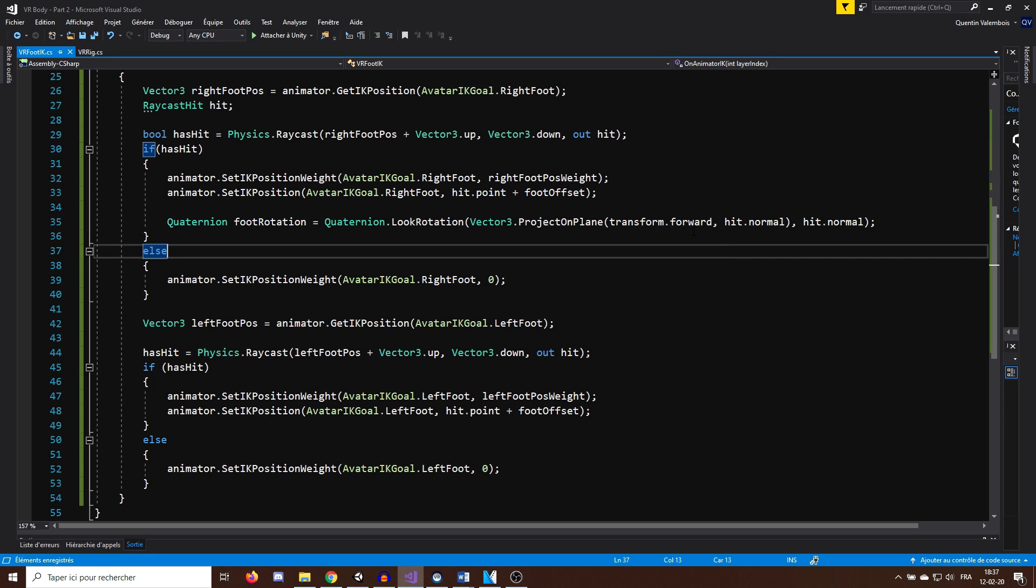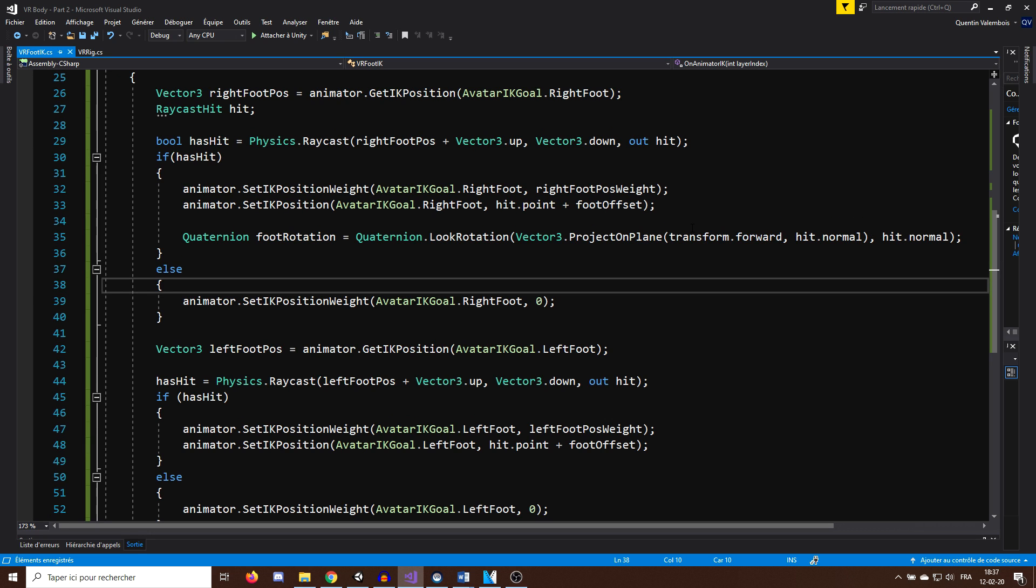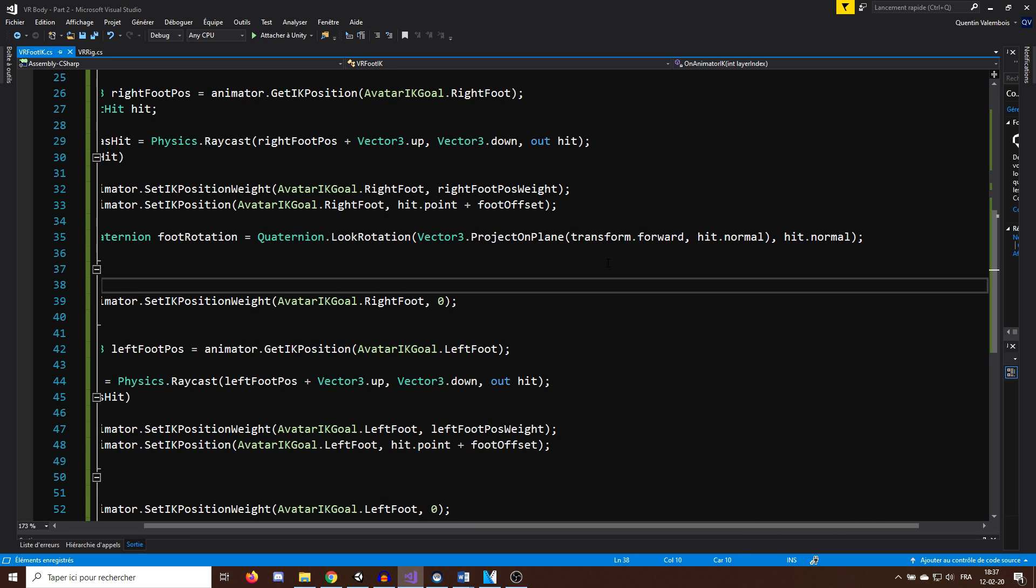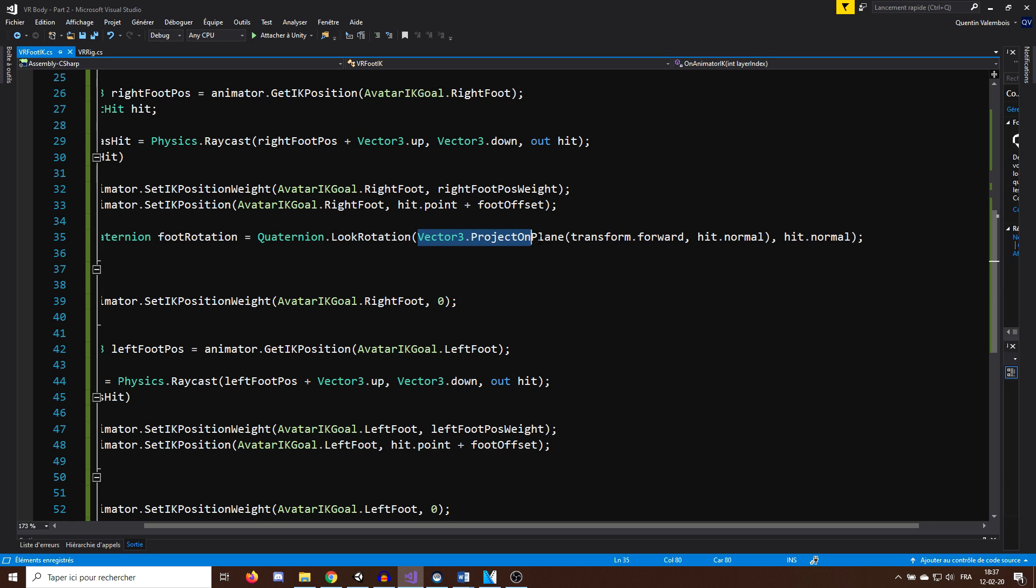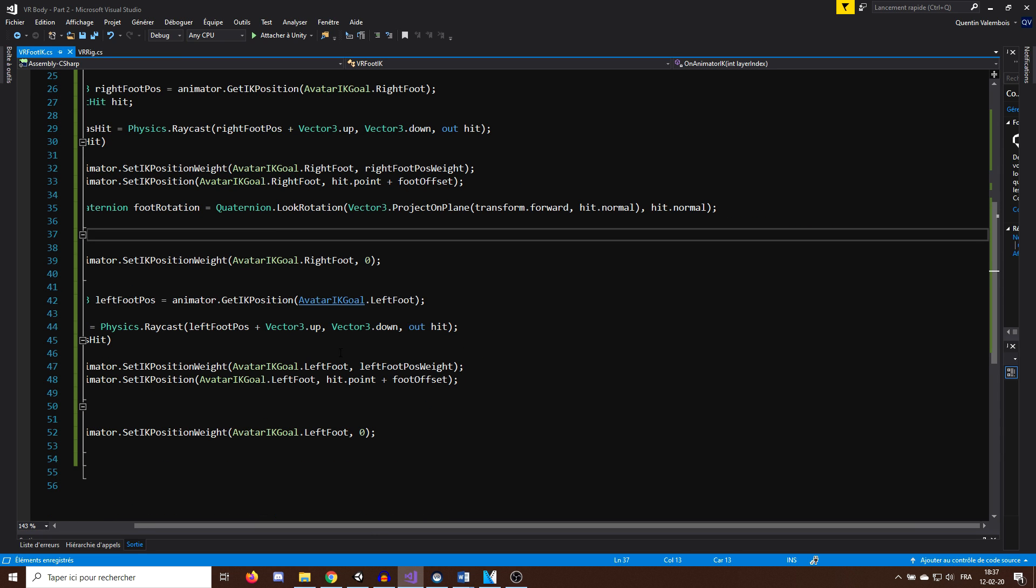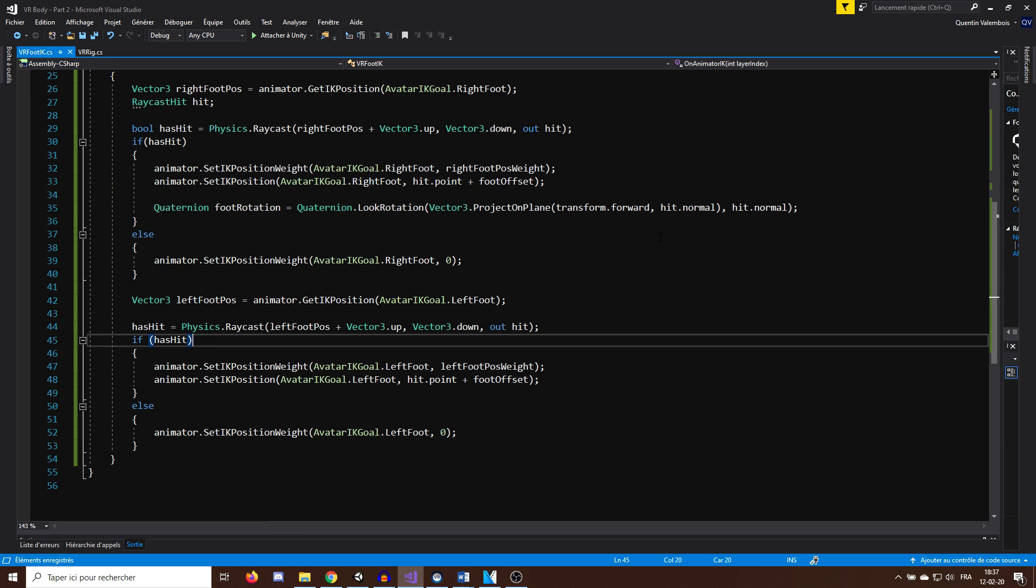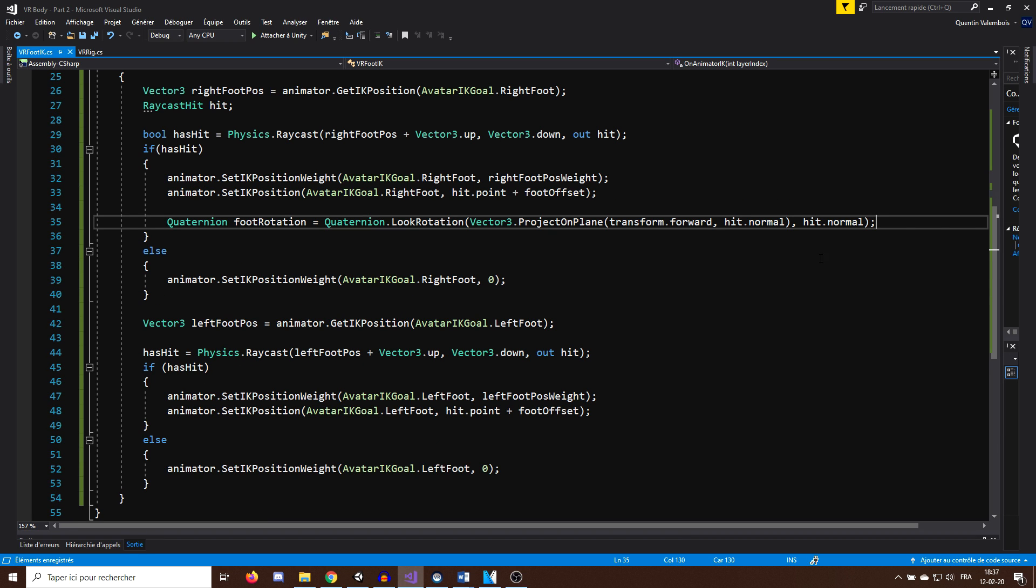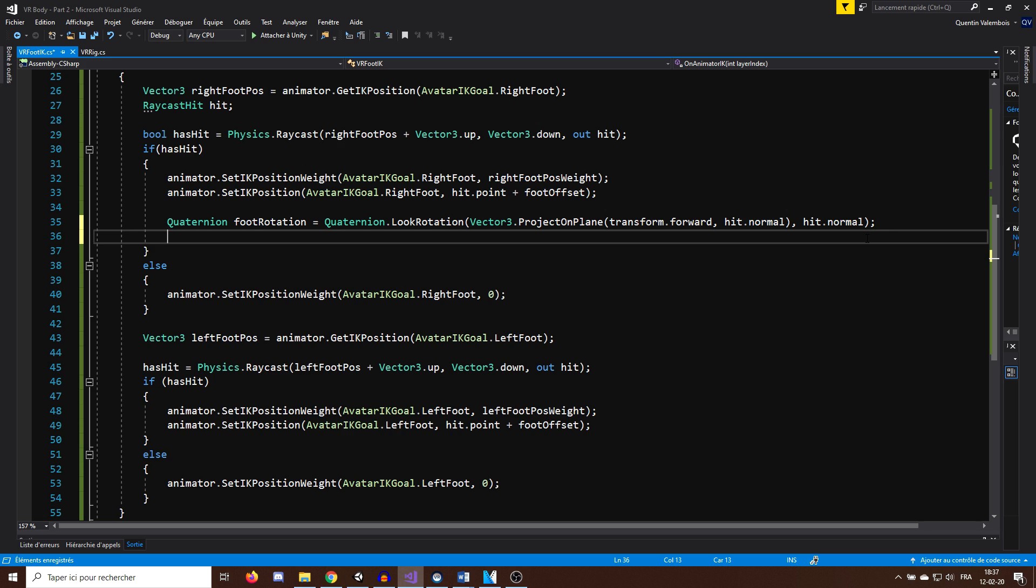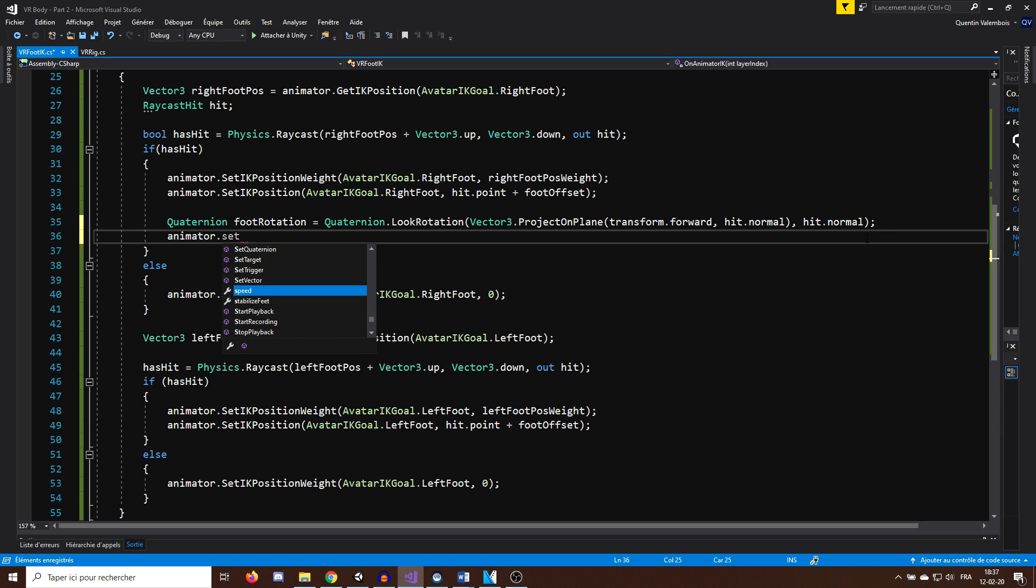So by setting the up axis of our feet to be the normal we hit, we make sure that the feet lays flat on the ground. And for the forward axis of the feet, we use the forward axis of the 3D character. The ProjectOnPlane function makes sure that the forward and up axis we give to the LookRotation are perpendicular. So if you have any question about this particular line of code, or any other part of this tutorial, let me know in the comment section below and I will be glad to help you.